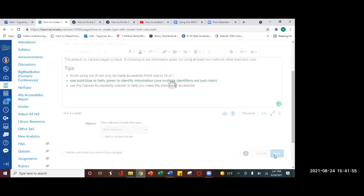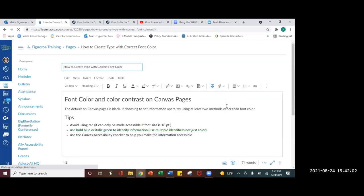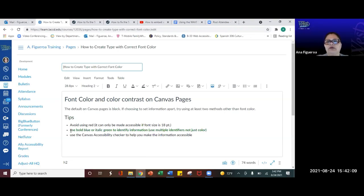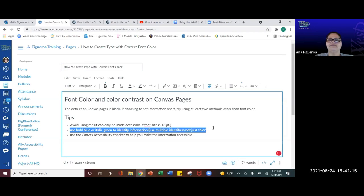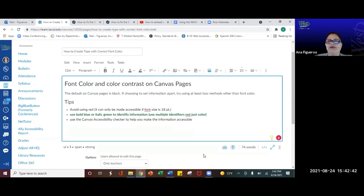A participant asked whether it's better to just avoid bold entirely. Ana said bold has valid uses — for example, when teaching Spanish, bolding a new vocabulary word or verb helps students identify key concepts. As long as the content is accessible and the color passes the contrast checker, bold is fine. The key principle is: make thoughtful choices that serve your students, ensure accessibility, and maintain consistency throughout your course materials.